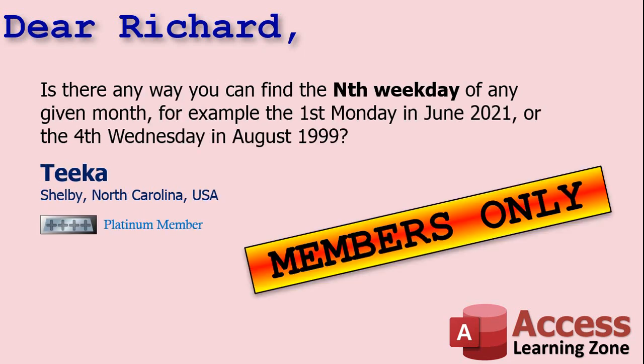A little bit later on for the members in the Extended Cut, I'm going to expand upon that. Tika from Shelby, North Carolina, a Platinum member, asks, is there any way you can find the nth weekday of any given month? For example, the first Monday or the fourth Wednesday. We're going to take the first example of just finding the first Monday, and then we're going to expand it to any day of the week and any iteration of that, the third, the fourth, the fifth even.